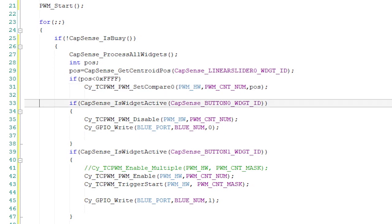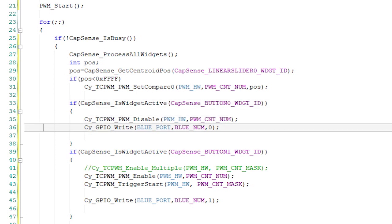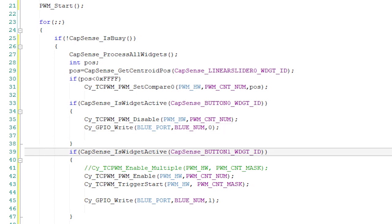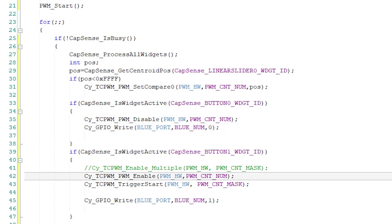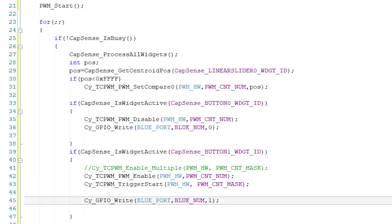We'll now check to see if someone is touching button 0. If it's being touched, then we'll turn the PWM off and turn on the blue LED. If someone is touching button 1, then we'll turn the PWM on and turn off the blue LED.